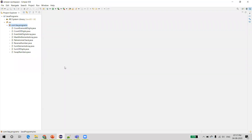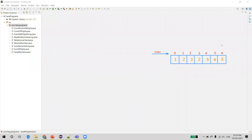Let us take an example of an array as shown here. We need to find the duplicate elements in this array. A duplicate is when an element is repeated more than once in the array. If you observe, 2 is repeated and 5 is also repeated, so the expected result should be 2 and 5.